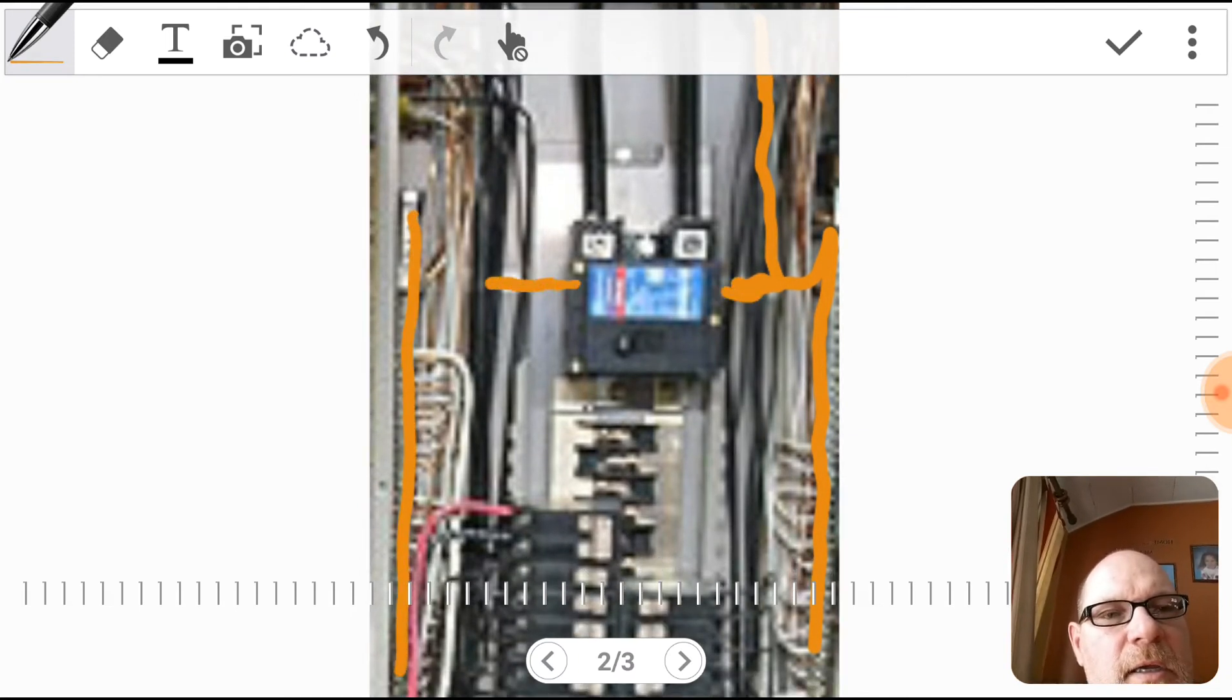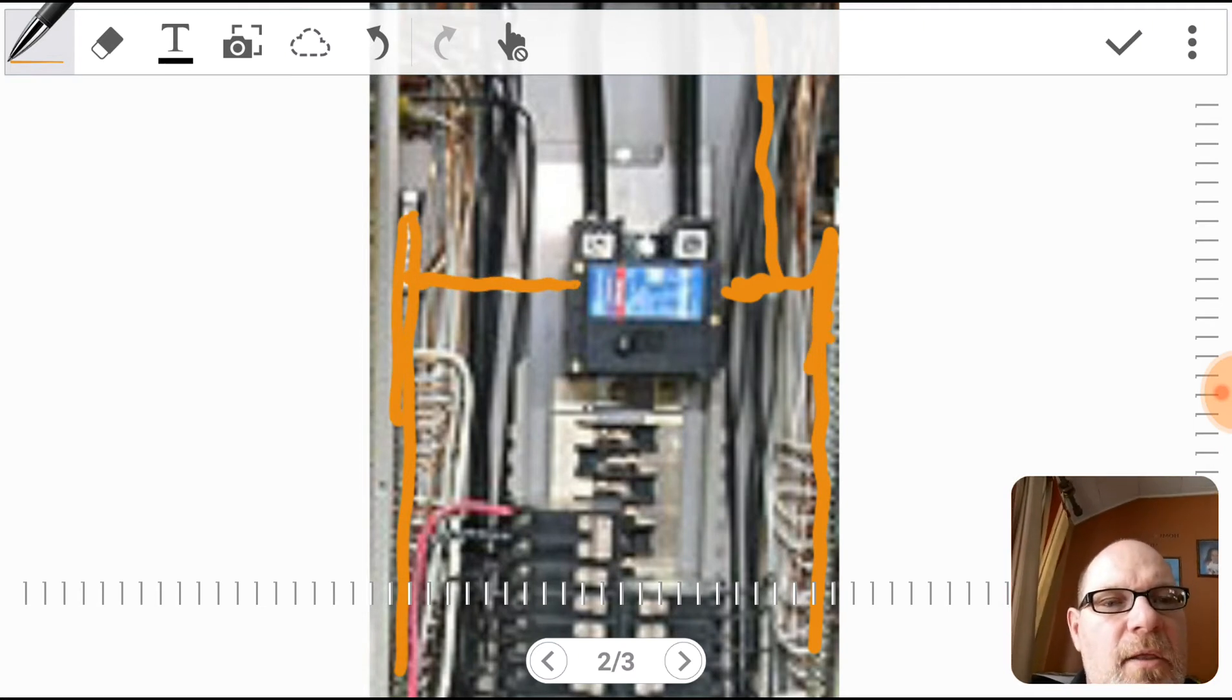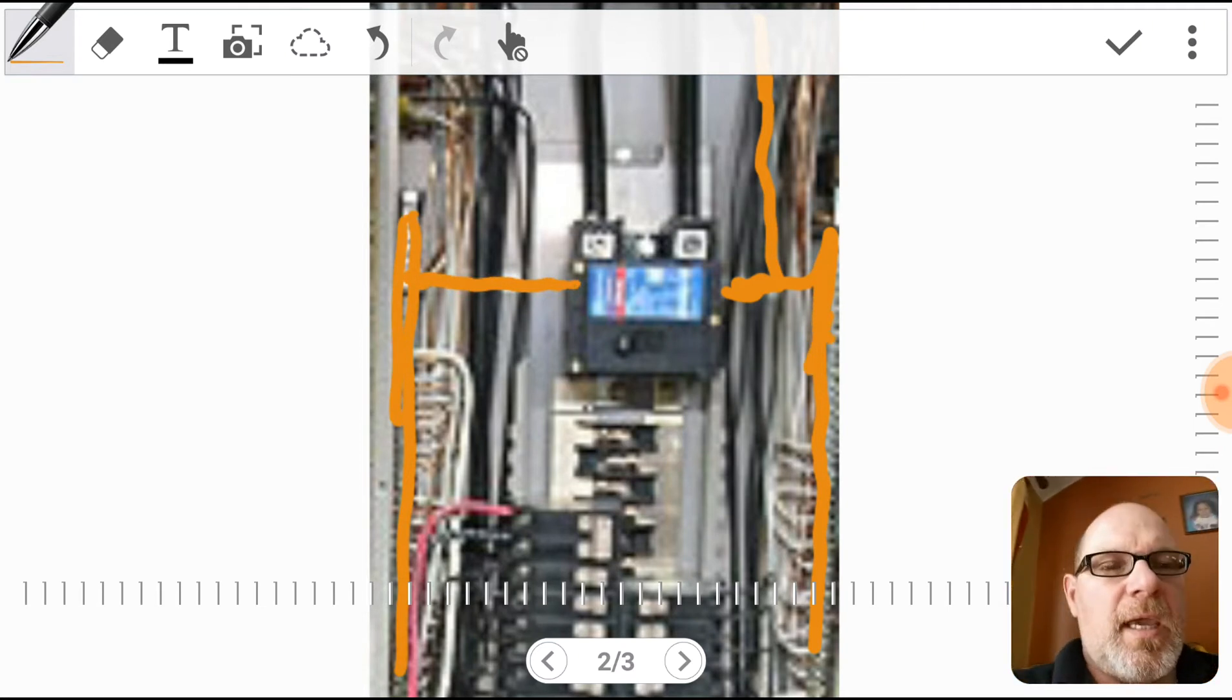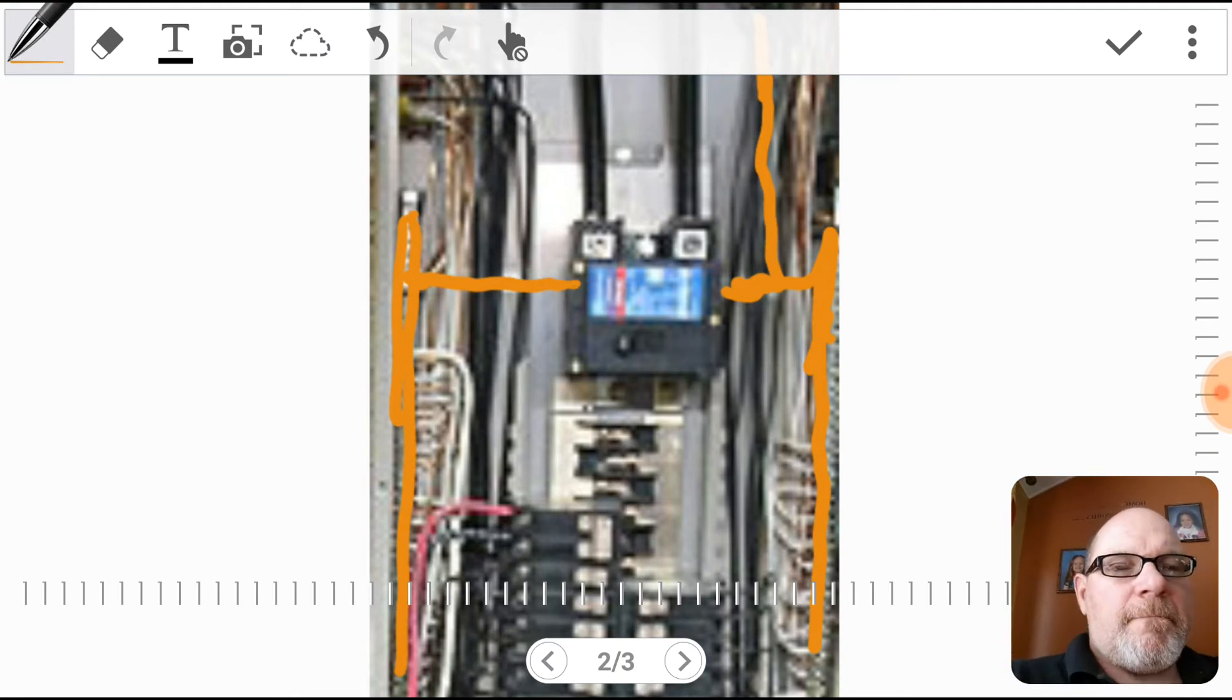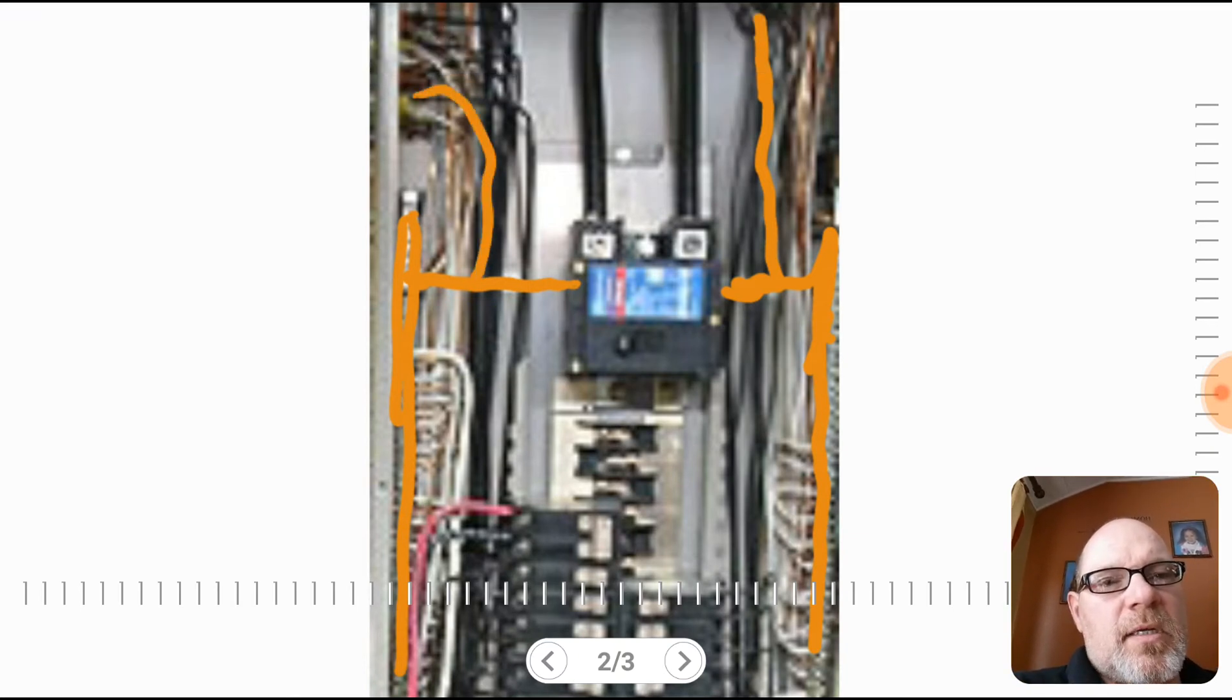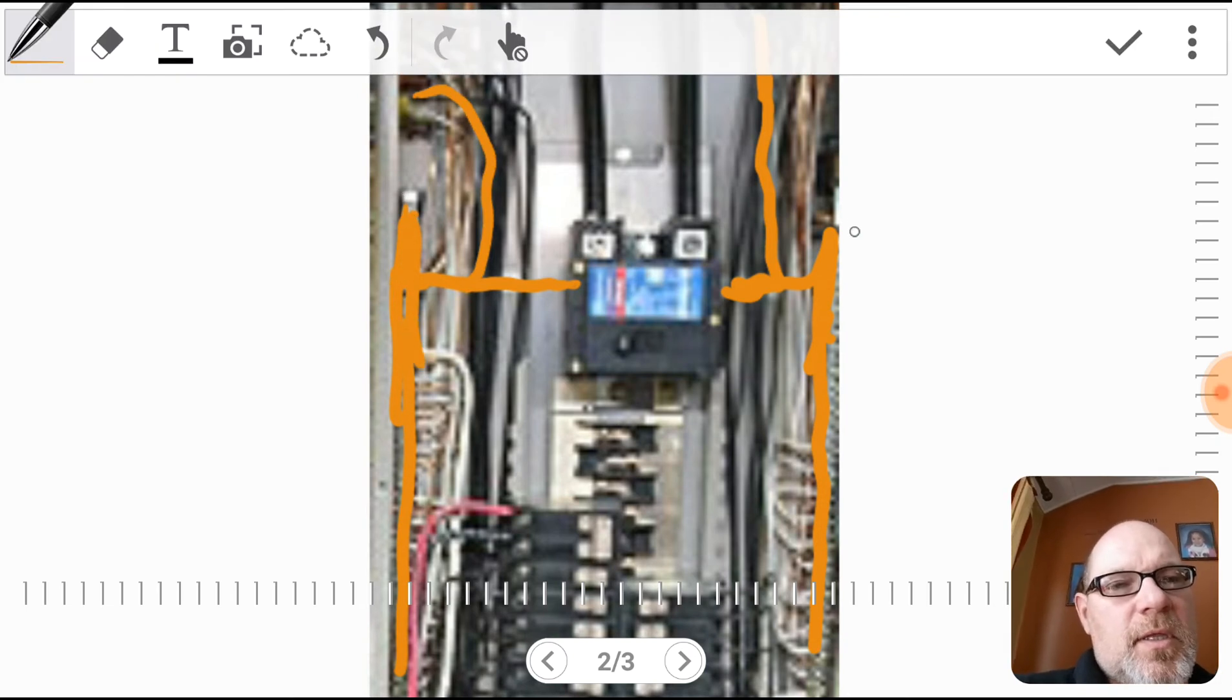All right, and the other thing that you have in here is a ground wire. The ground wire also comes in and is also connected to this as well.